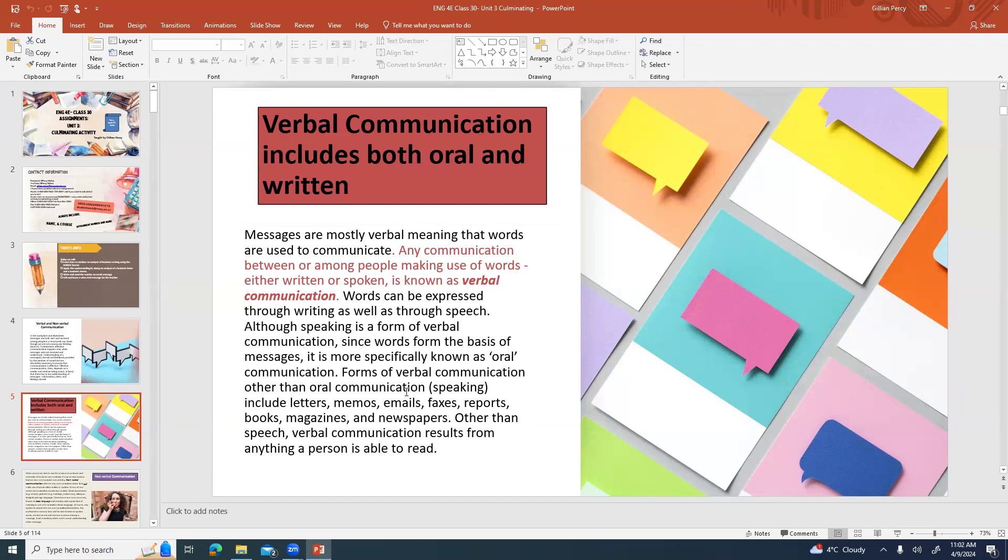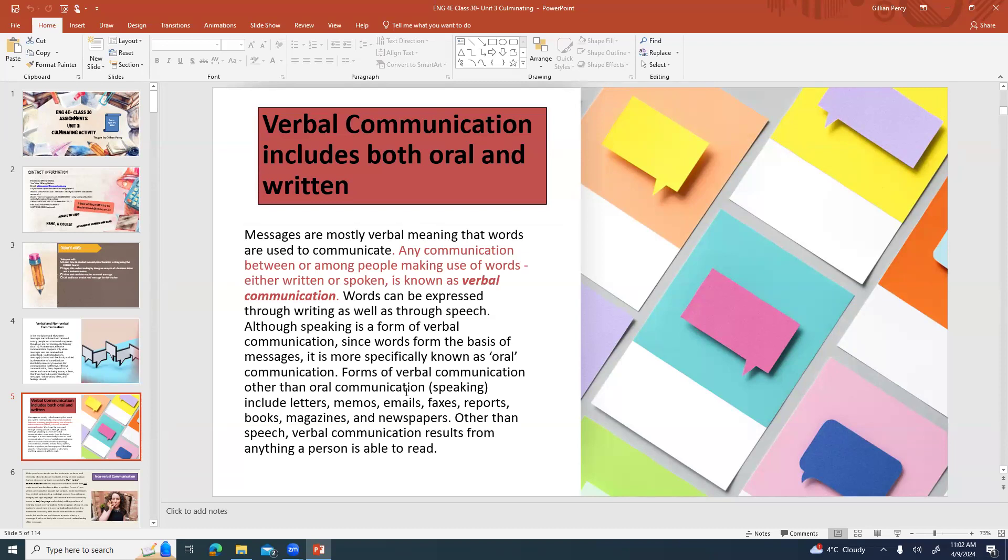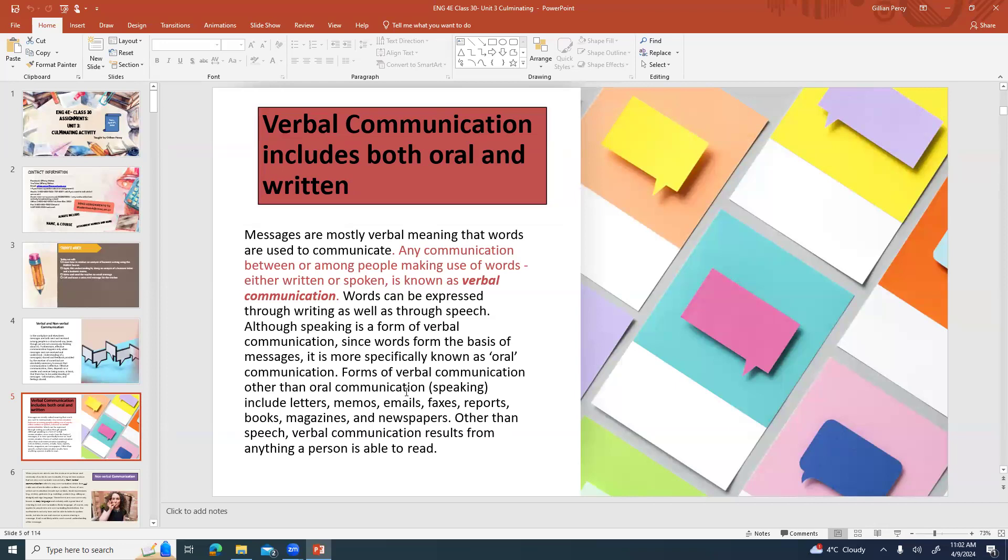Any type of communication between or among people that makes use of words, whether it's written or spoken, is considered verbal communication. That's why on the SATs they'll have the verbal section. It isn't that you're talking, it's that it's about words compared to say math. Although speaking is a form of verbal communication, since words form the basis of messages, it is more specifically known as oral communication. In normal everyday language we often use oral and verbal as synonyms of each other, but in official academia they're not necessarily considered to be synonyms. Forms of verbal communication other than oral communication include letters, memos, emails, faxes, reports, books, magazines, and newspapers. Verbal communication results from anything a person is able to read.